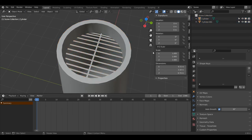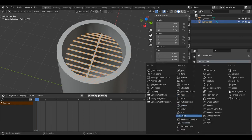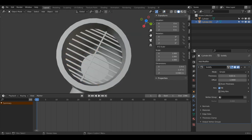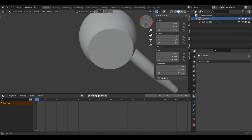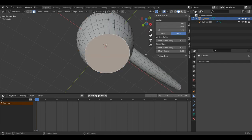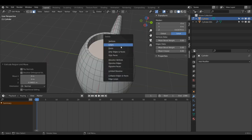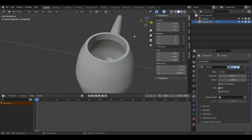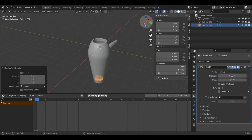I'll press Tab back into Object Mode, left-click this separated piece, come to my Modifier Properties, Add Modifier, and add Solidify. I'll change the thickness up to about 0.3 — that adds some nice thickness to it. Now with my hair dryer selected again, I'll press Tab into Edit Mode, 3 for Face Select, select this face, press I to inset, then E to bring it back, X and select Faces. Tab back into Object Mode, left-click our fan piece, and press Shift+D to duplicate it.